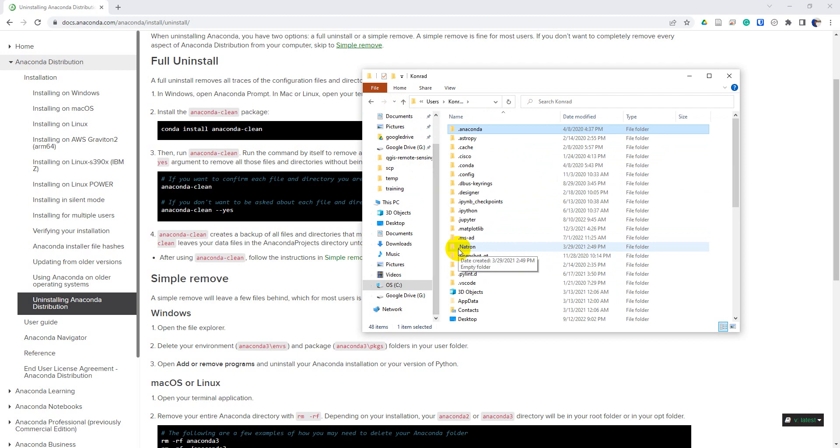But that's how you can uninstall Anaconda on Windows. Hope you found this useful. And don't forget to check out the channel and the website for more Python and GIS tutorials.